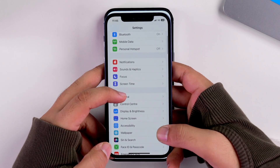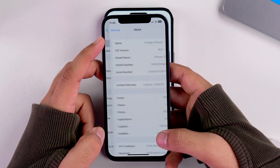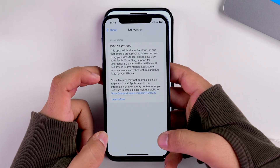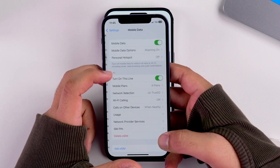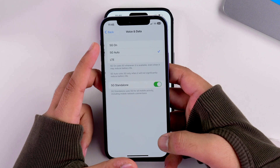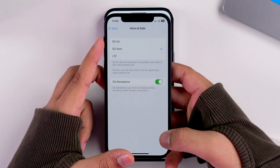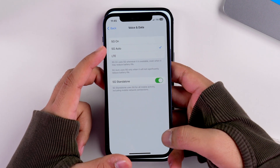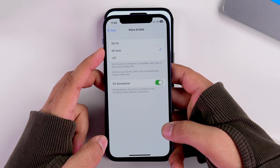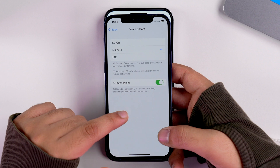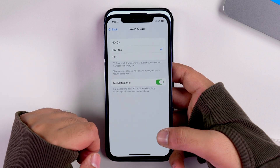Now let's talk about the biggest changelog of iOS 16.2 — the introduction of 5G in India. This is the iPhone 12 running on iOS 16.2. The iOS version is 16.2, and if I go inside mobile data, tap on mobile data options, then voice and data, you can see I have options for 5G as well along with LTE. So users now have access to 5G if their network carrier provider supports it.